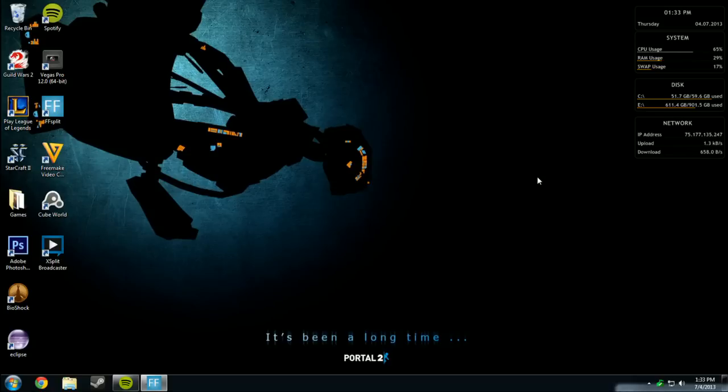Hello guys, I am here to show you how to make a Cube World server.